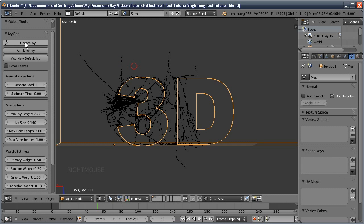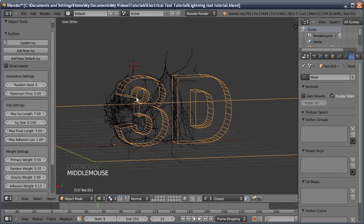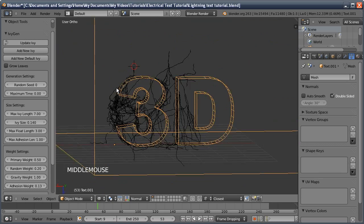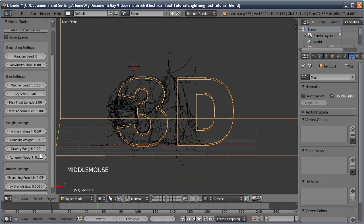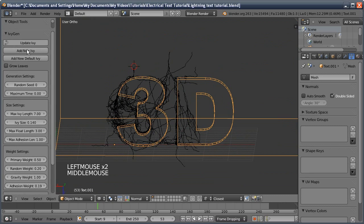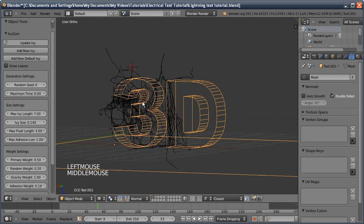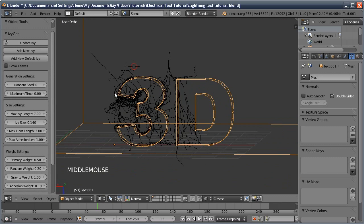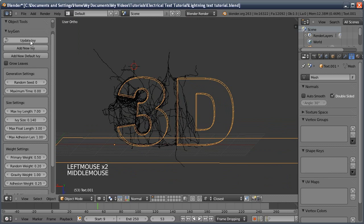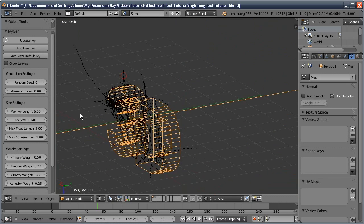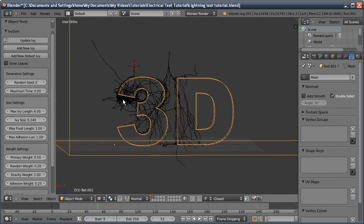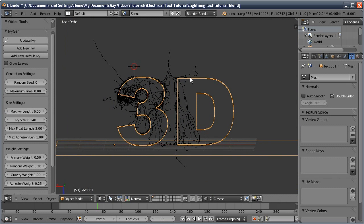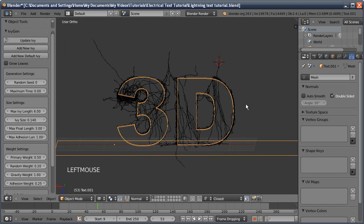I'll update. I'm actually going to up the adhesion weight a bit just for this one so it's going to the surface more. That's about right. Then we just move around, add new ivy, remove the leaves and update it, and continue to do that as many times as you want for as many lightning bolts as you need.